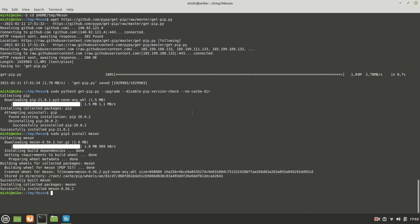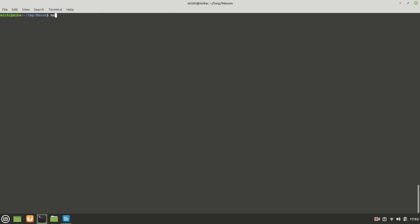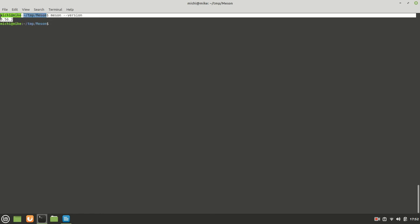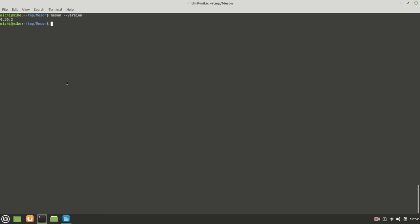Okay, let me clean it. Now, if you want to run the Meson right now, minus minus version, for example, you see it is providing you the information, which says that it is the version 0.56.2.